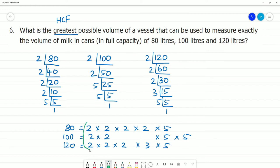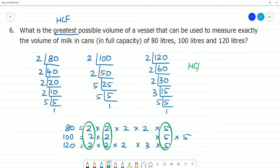The common factors are: 2 and 2 are common, and 5 is common. So, HCF is equal to 2 multiplied by 2 multiplied by 5. That is 4 multiplied by 5, which equals 20. So the HCF is 20.